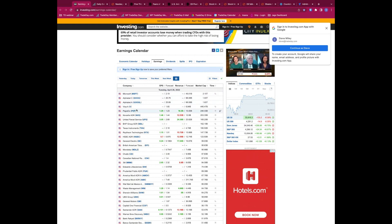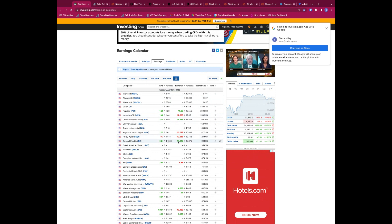We've also had PepsiCo already today, beating expectations, and most here beating on most. Further down the line, not so important, General Electric beating expectations, but really the focus on Microsoft and Alphabet today.